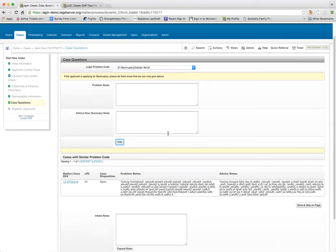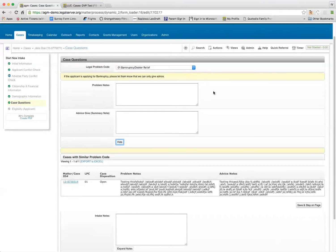And to me, this makes a ton of sense in terms of being able to embed reports like this into a screen that may give your intake workers some helpful information.